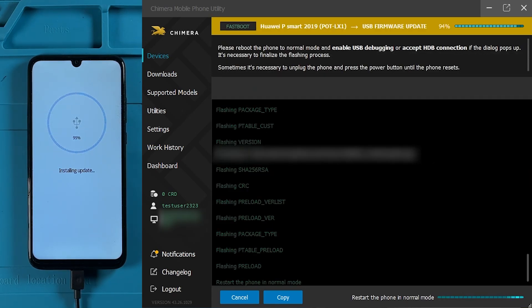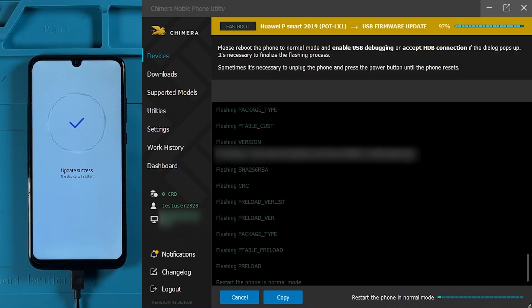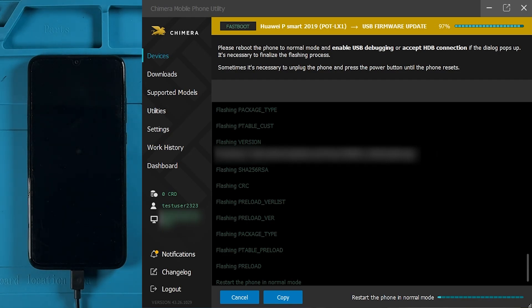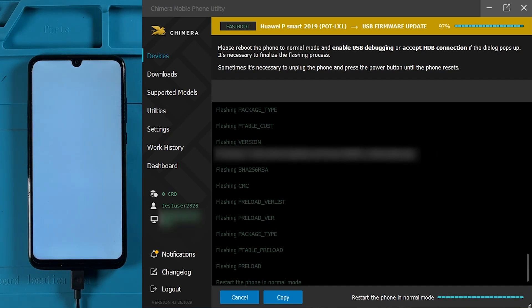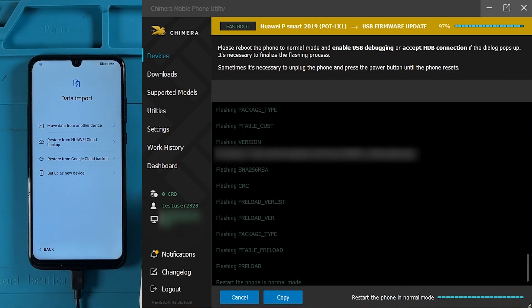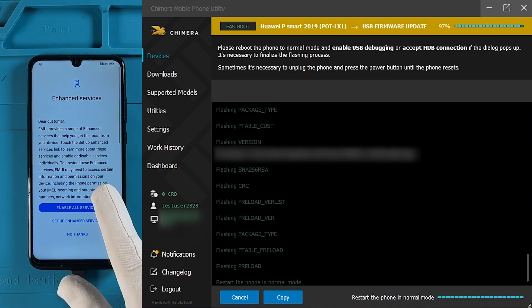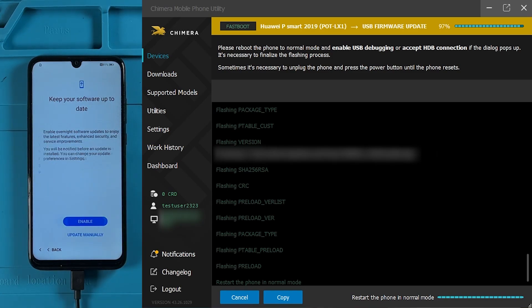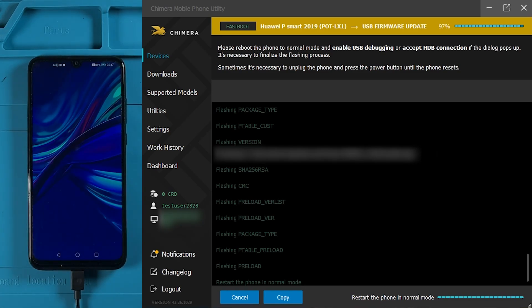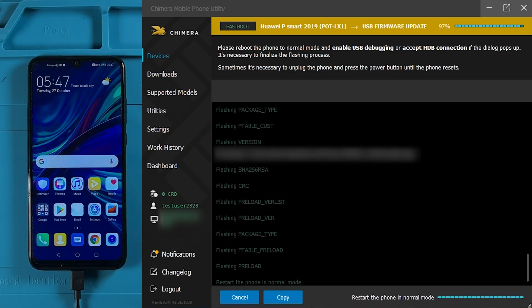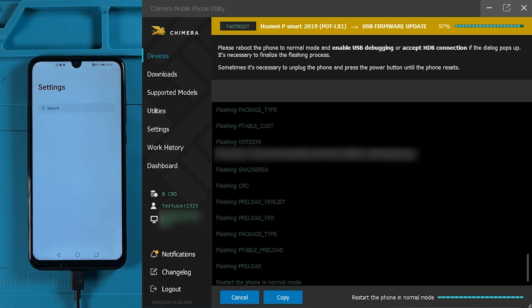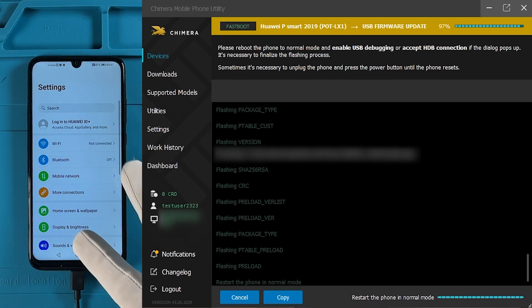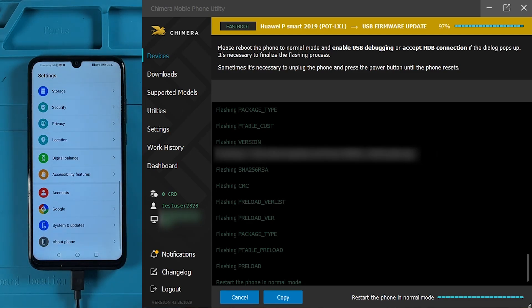At the end of the firmware update, you will be asked to reboot the device into normal mode. Once the phone is turned on, enable USB debugging or accept the HDB connection prompt to finalize the flashing process.